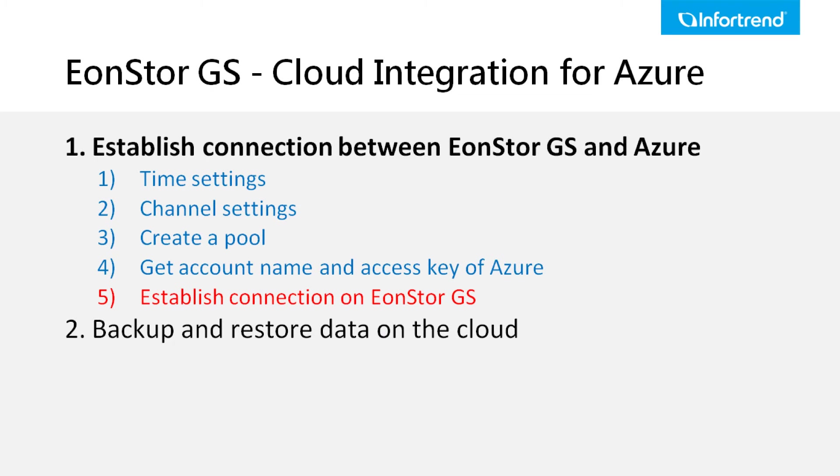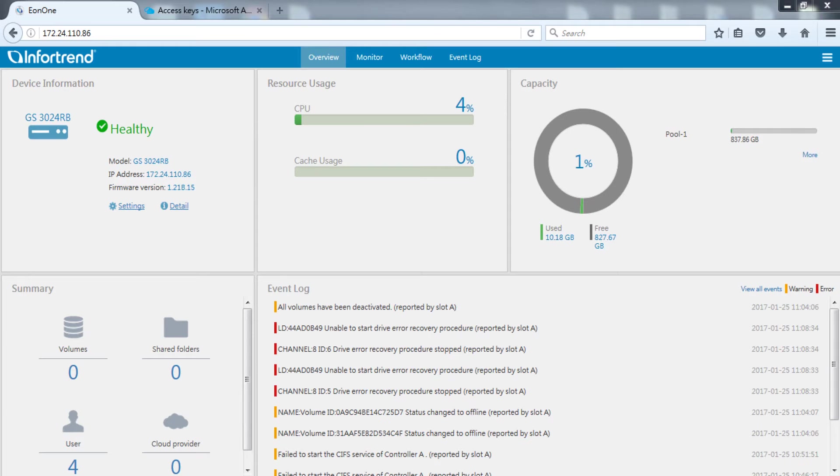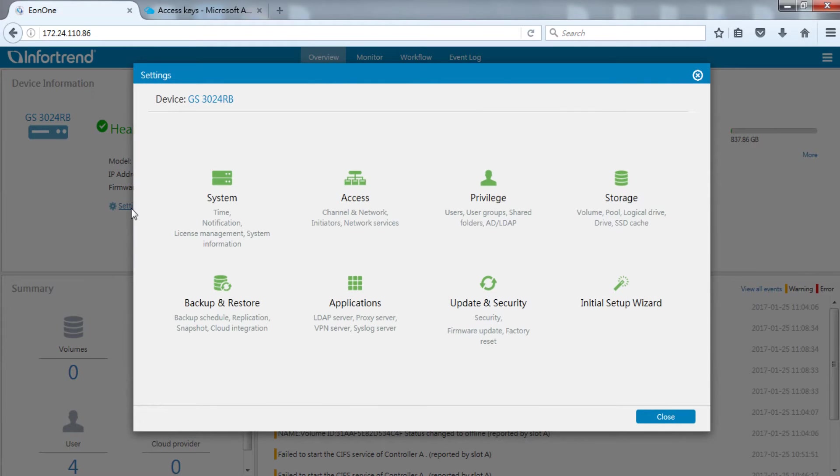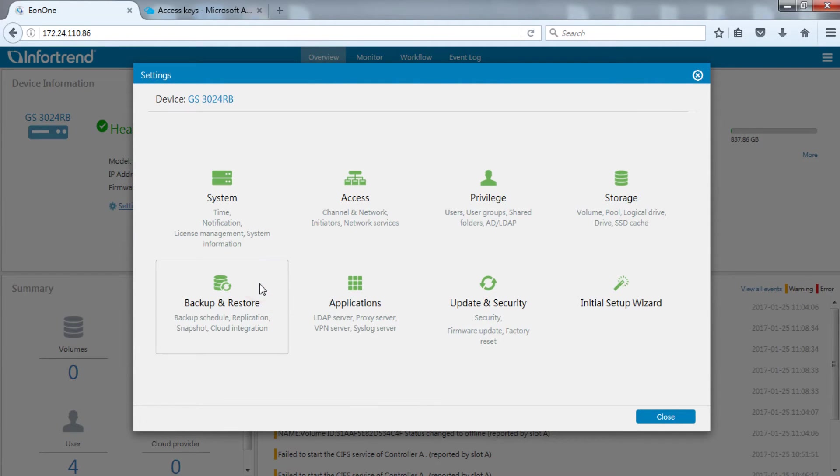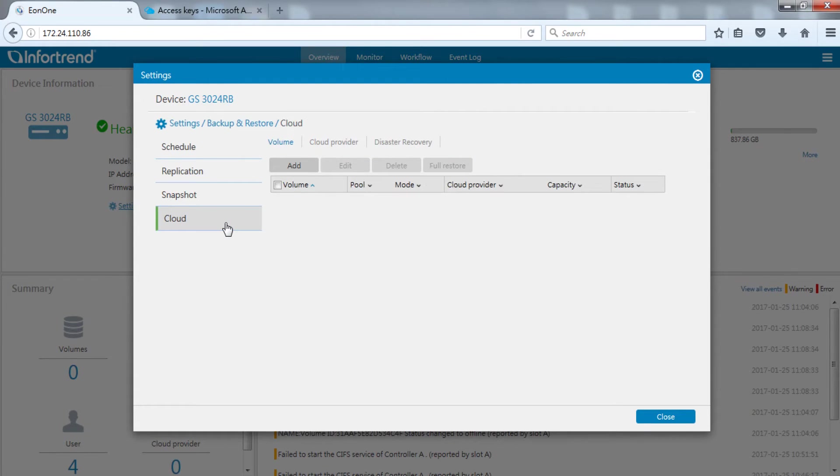In the last step, we will demonstrate how to use the access key information we just acquired to connect the EonStor GS with Microsoft Azure and upload data. Start Eon1 and open the settings menu. Enter backup and restore settings.